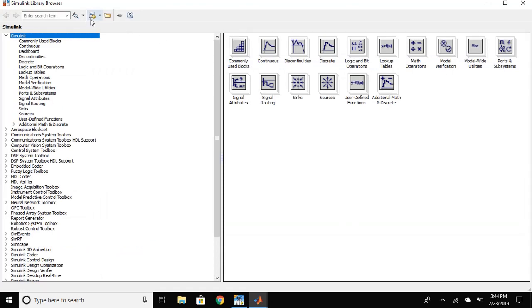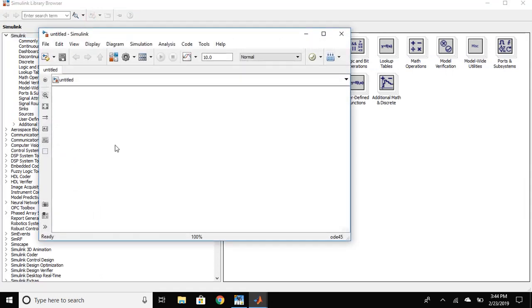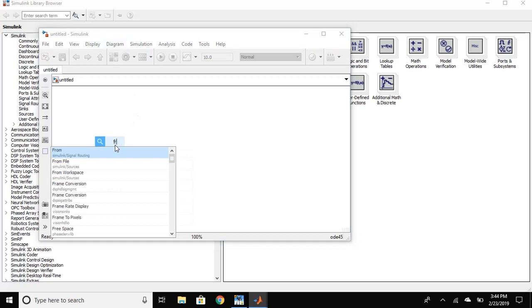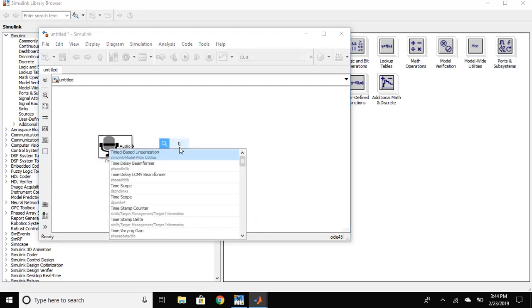Open the new model. Place from audio device in the new model. Time scope.